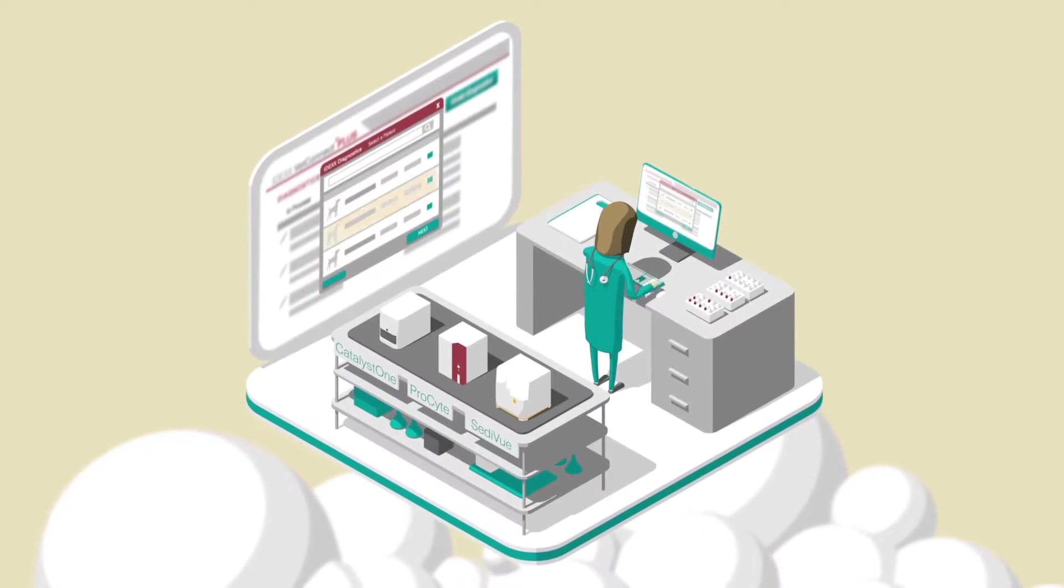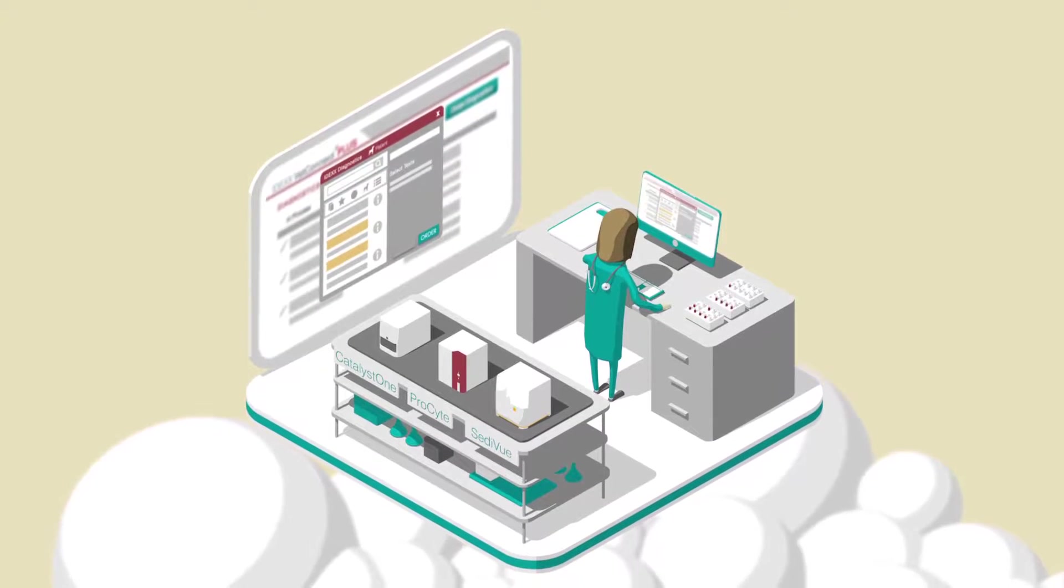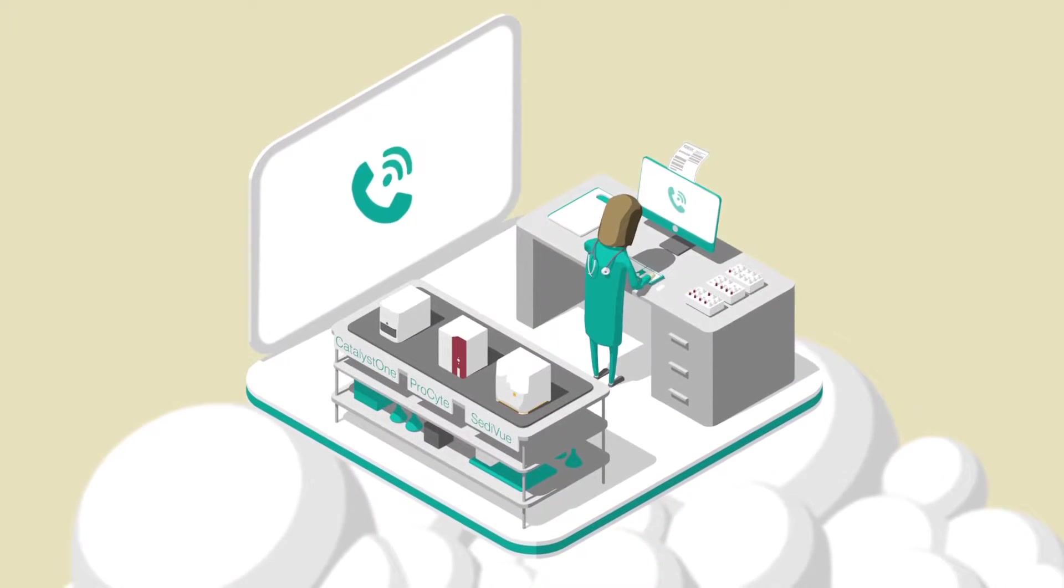How does VetConnect Plus work? Order your lab tests directly from the patient record, then call a courier.